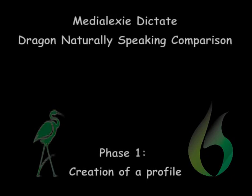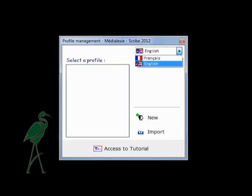Hi, and welcome to a comparison of the voice training phases in the Medialexy toolbar Dictate tool and Dragon NaturallySpeaking. Let's start with Medialexy Dictate.